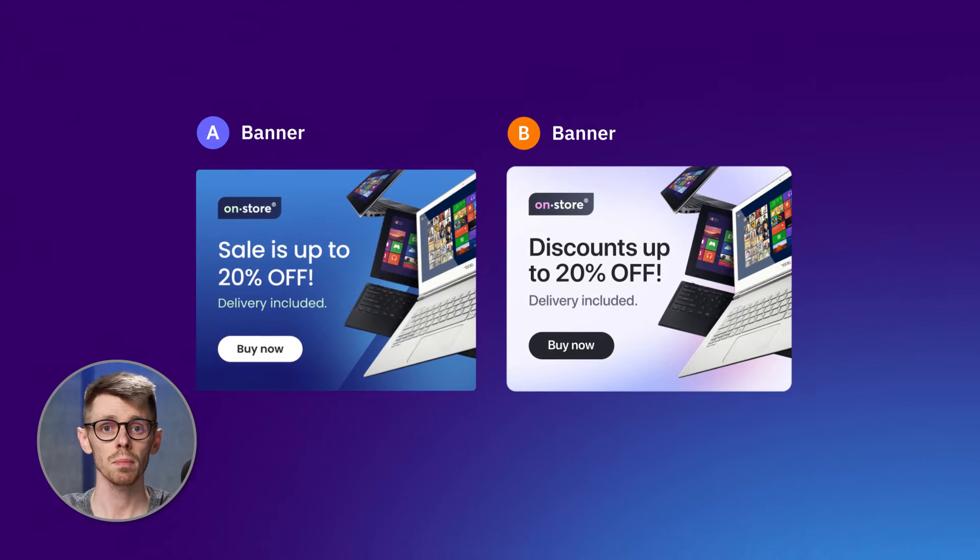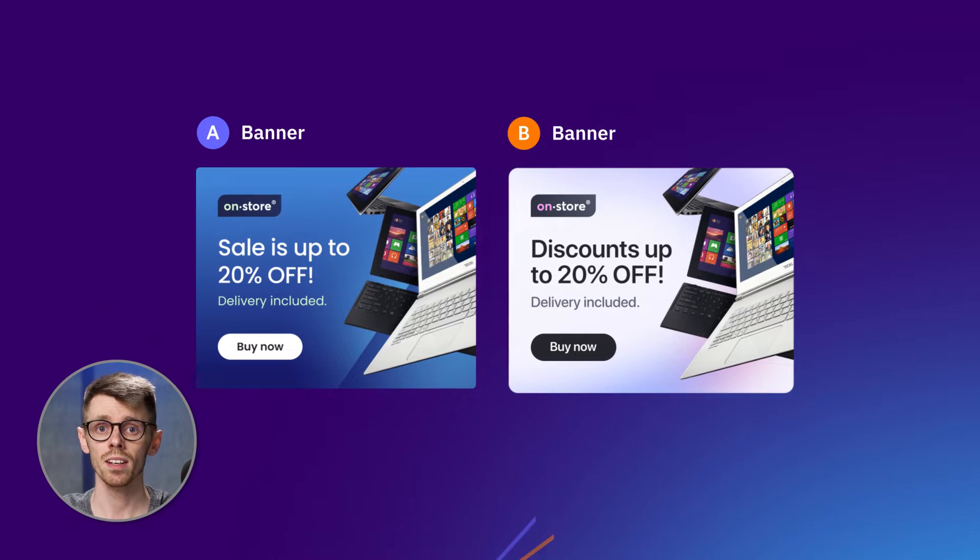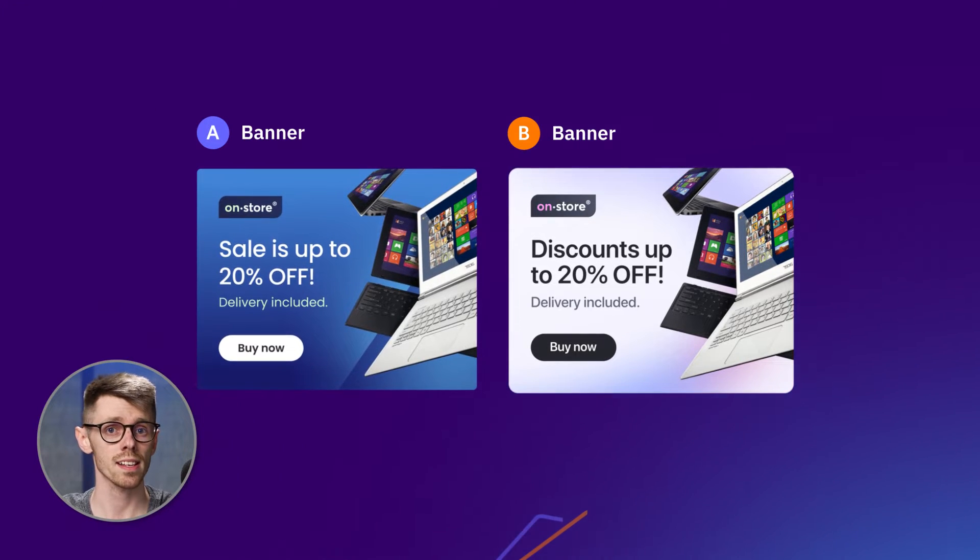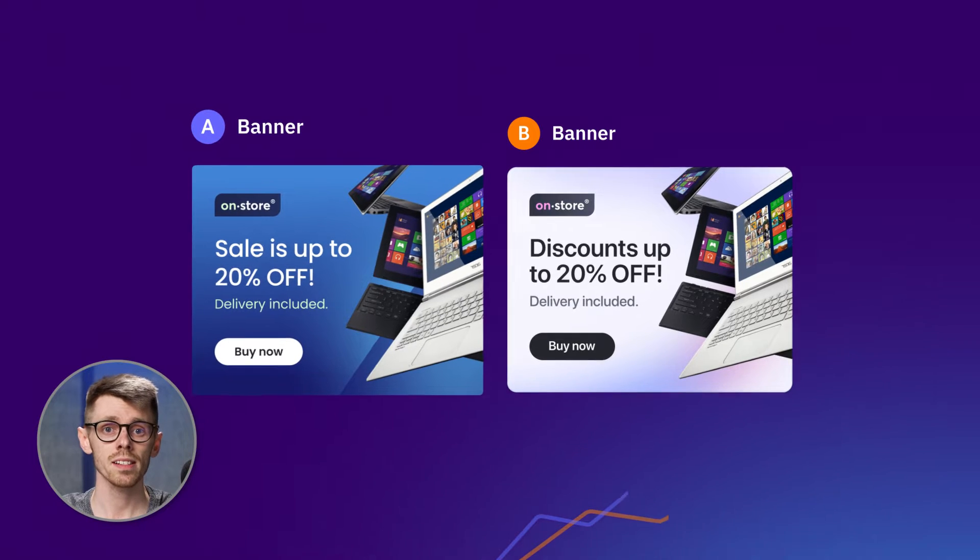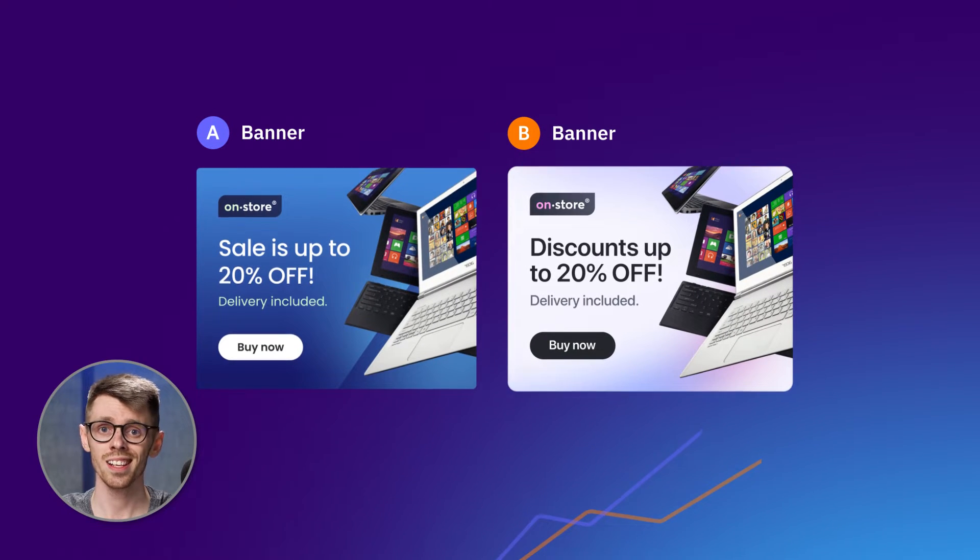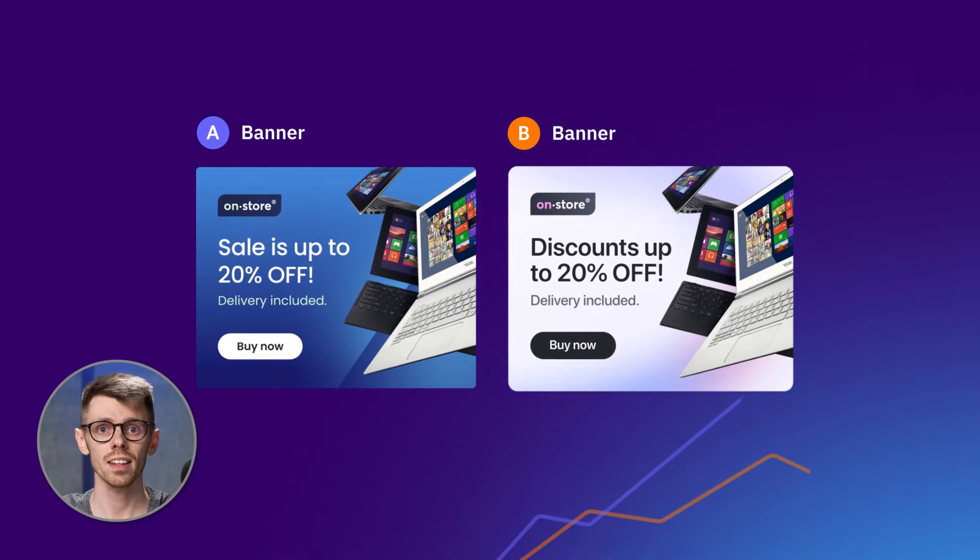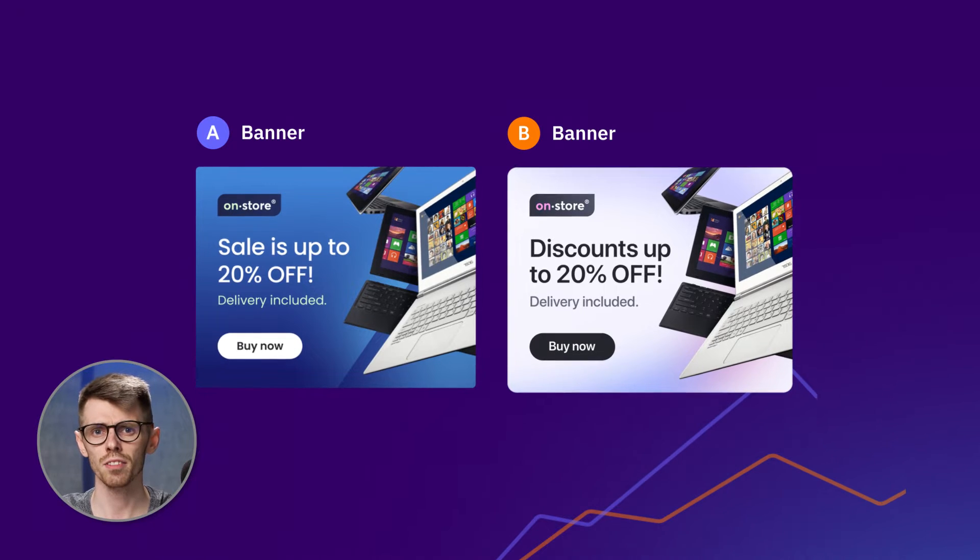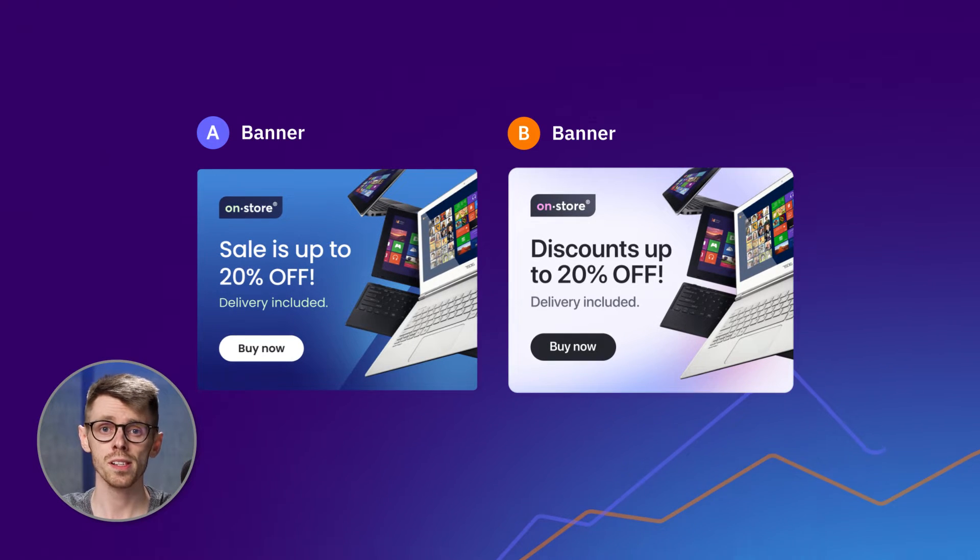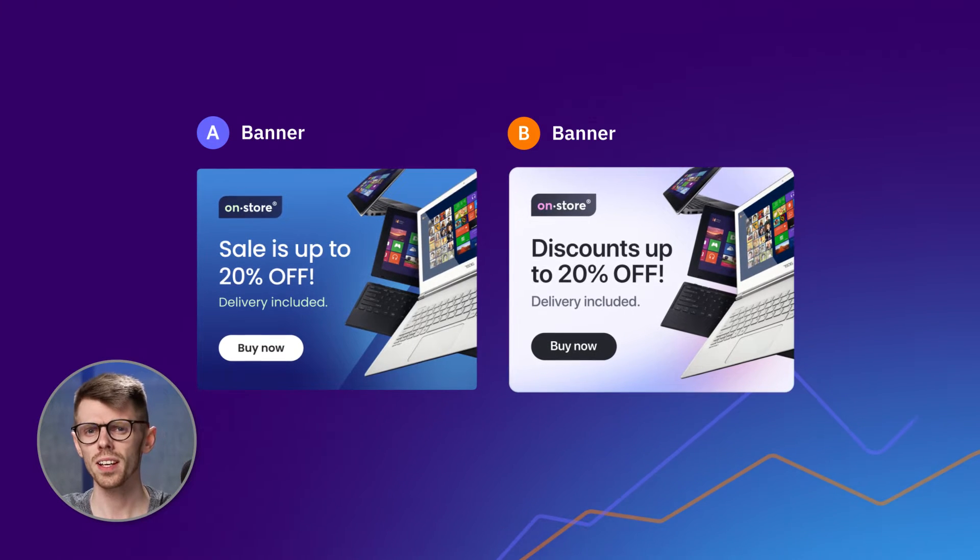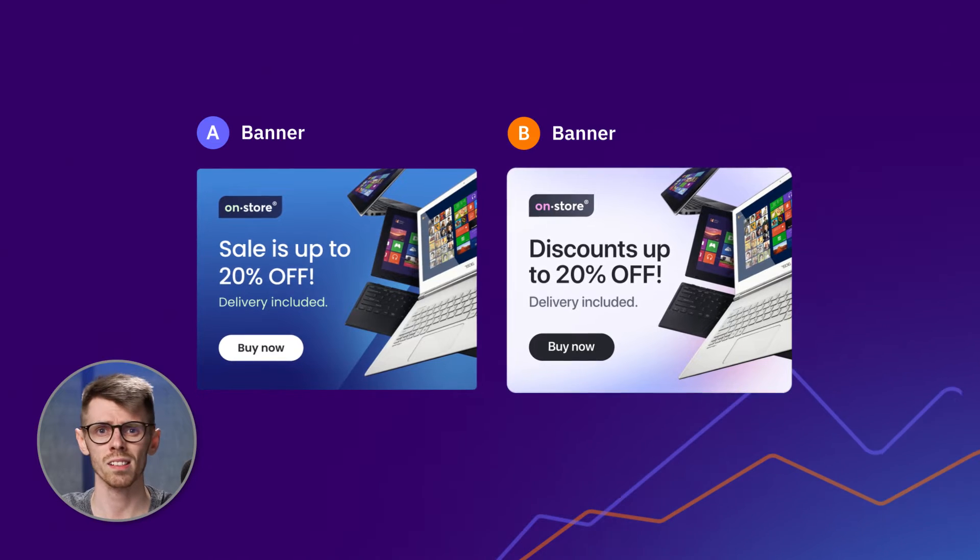Before you begin, keep in mind that you will need to prepare the creatives that you want to test. I have two ads in my listing that I previously designed, and as you can see, the elements can differ in a variety of ways. For real scenarios, however, we recommend testing one component at a time.